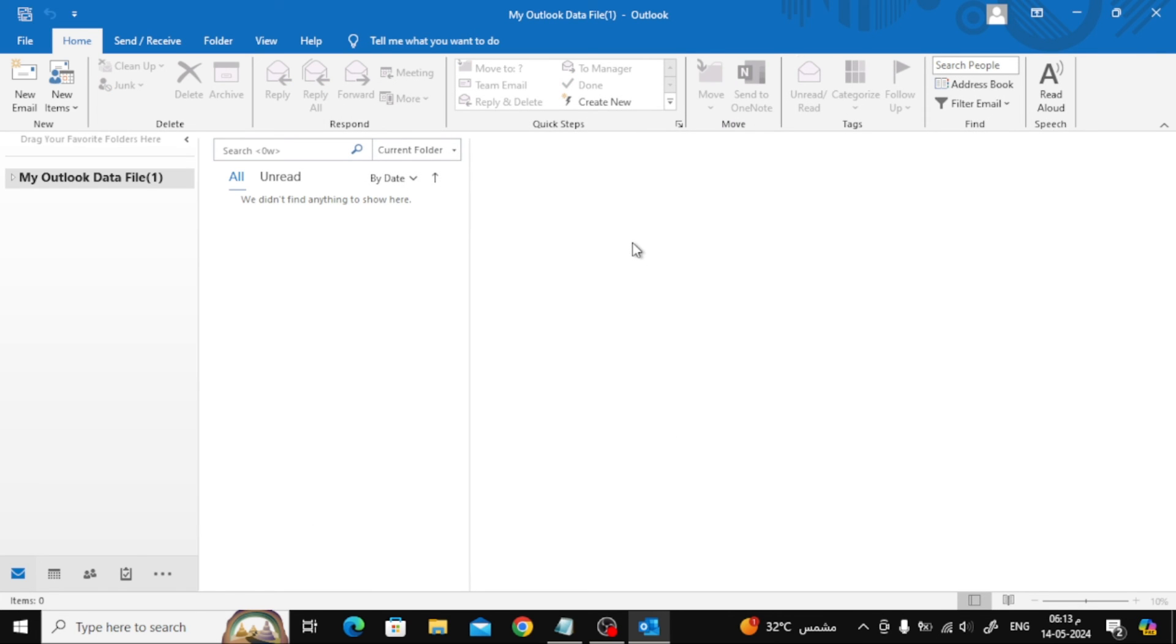If you want to log in, follow the same steps, then click on the new option in this window to add a new email. Thanks for watching and don't forget to like and subscribe to the channel.